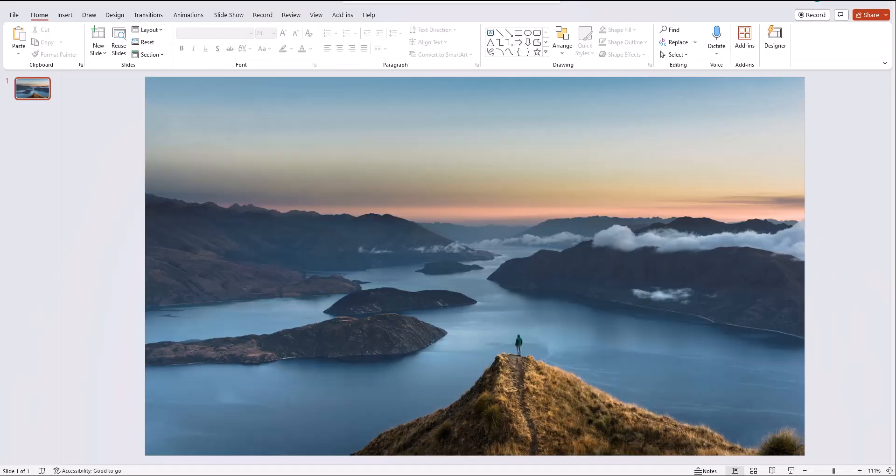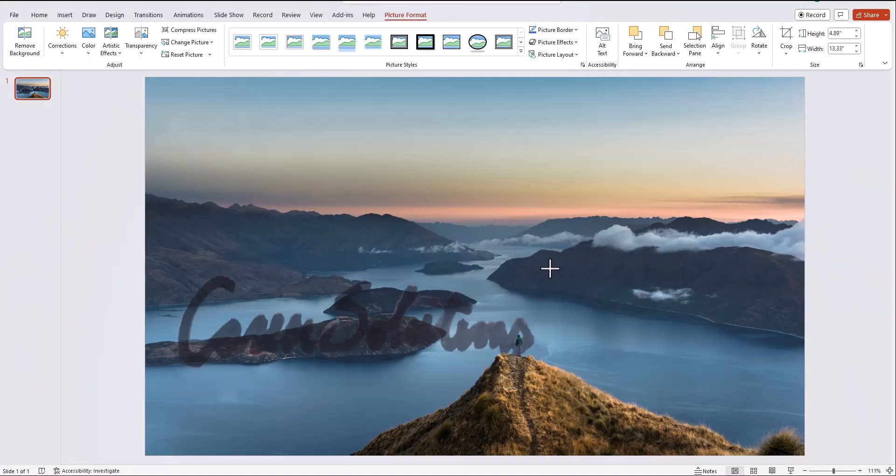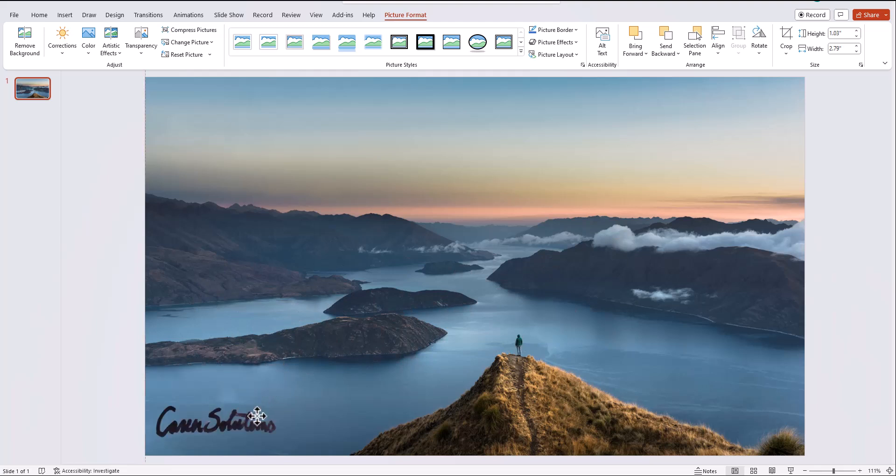As another tip, if you want to load your signature into PowerPoint, you can drag and drop it in, resize the signature as needed, and reposition.